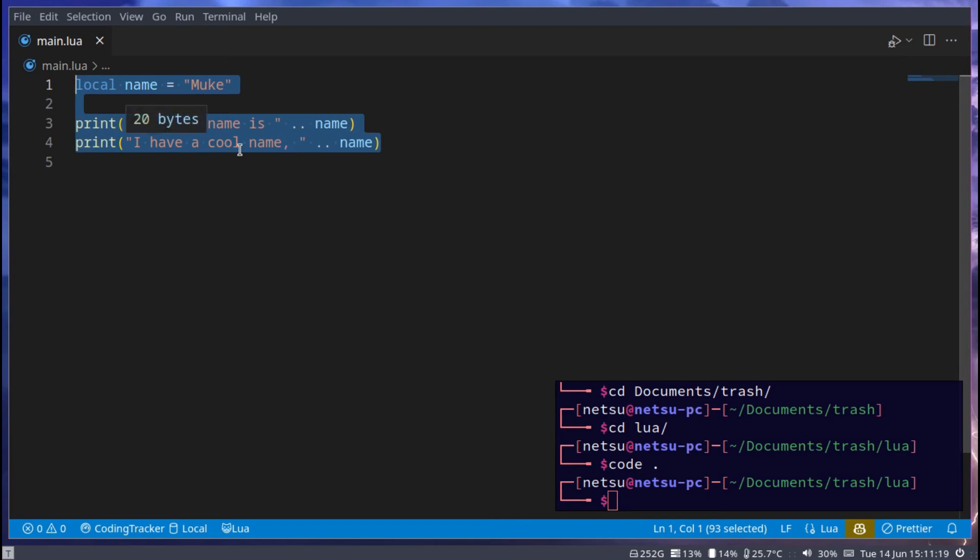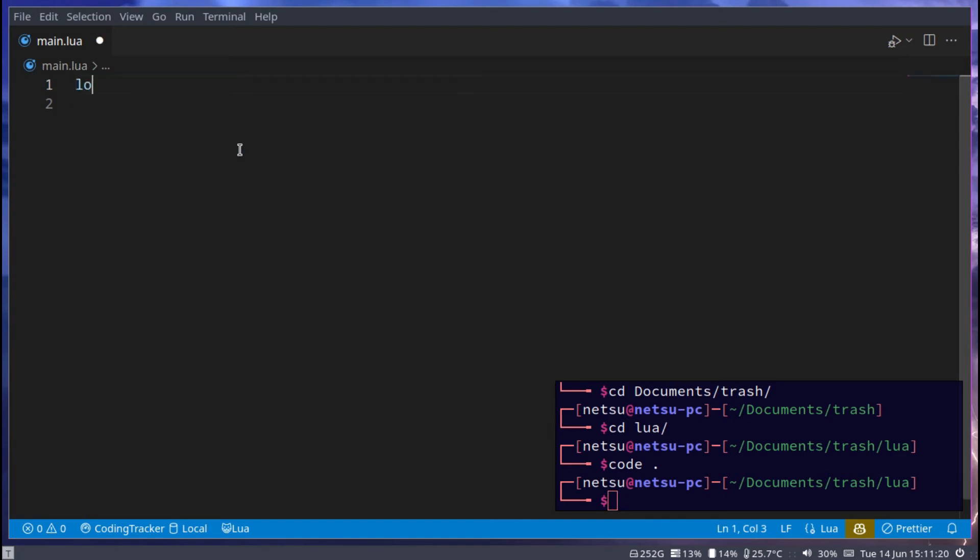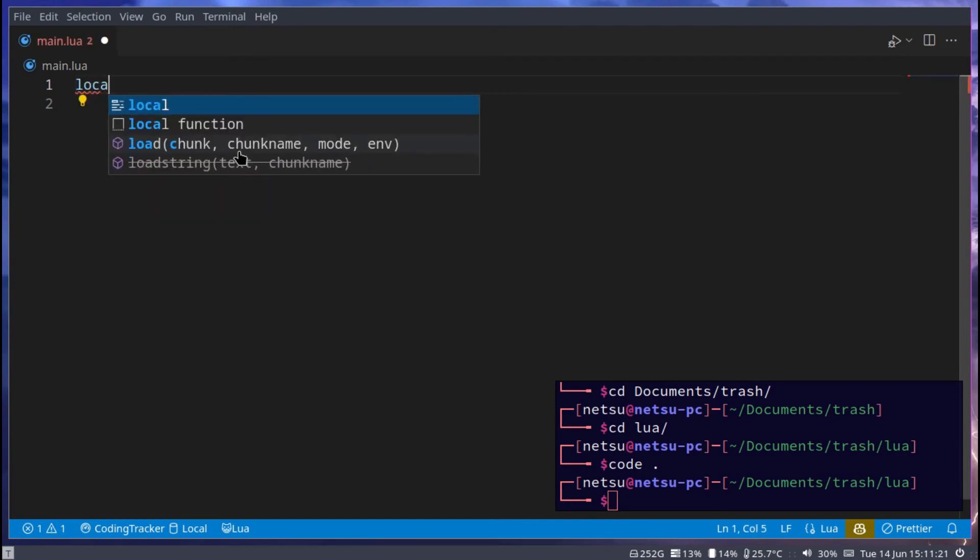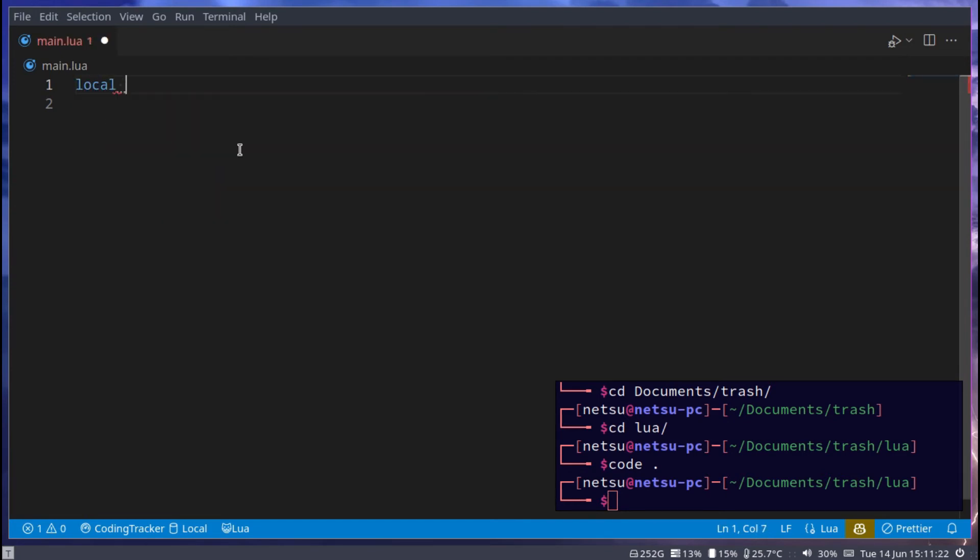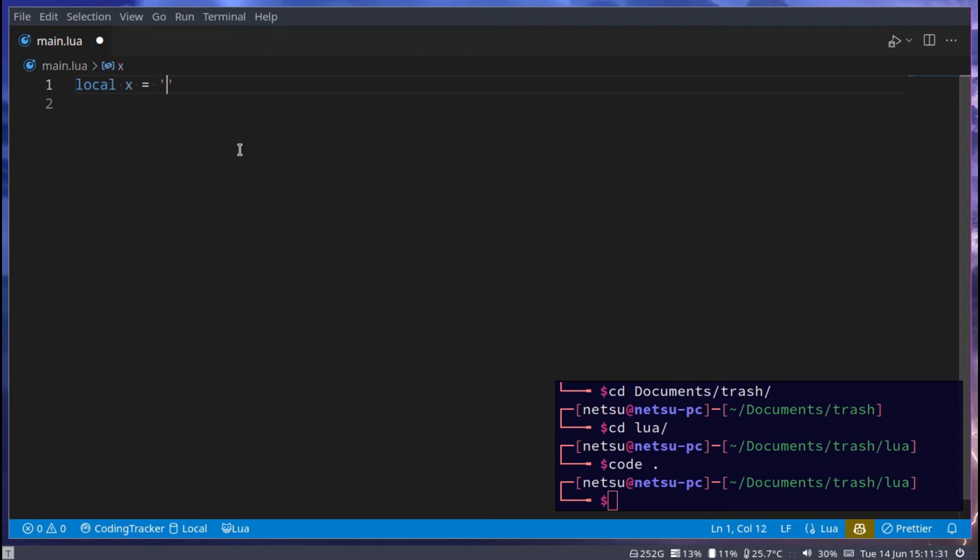So as we've learned from the previous tutorial, local x equals string in quotes, this is a string. This will be taken as a piece of text and we can use it. The same with single quotes - this is also a string. This will also be taken up as a string.